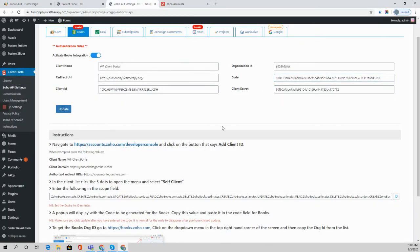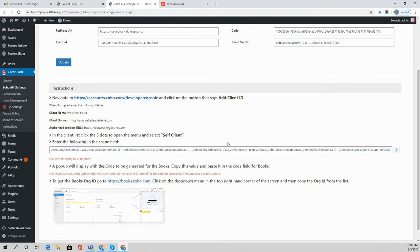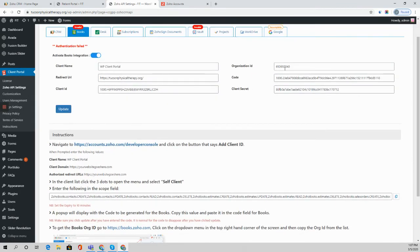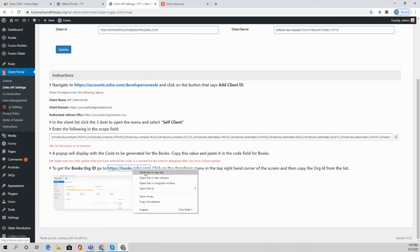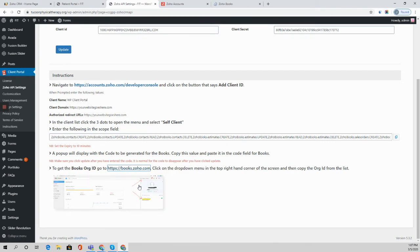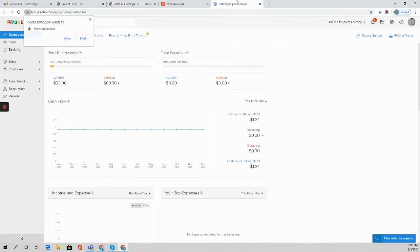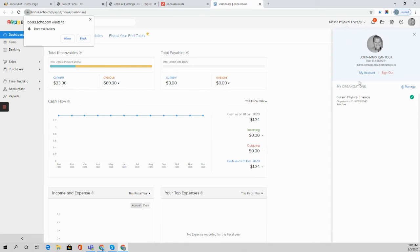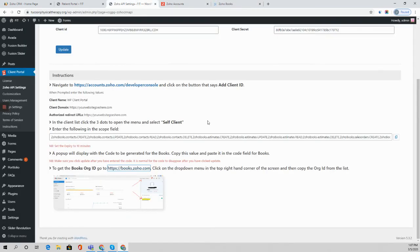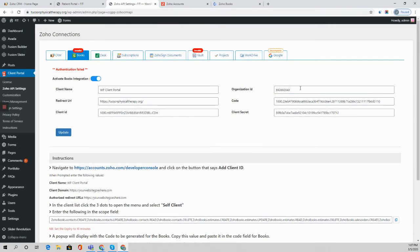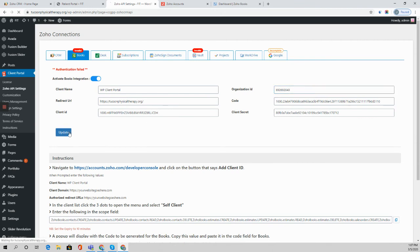The next thing we need to do is get the organization ID for Zoho Books. Here we're going to follow this link to ZohoBooks.com and we can see from this screenshot you're going to hover over here, make sure it's the correct organization, and then you'll find the ID over here. In this case we can grab that ID, come back here and pop it in and we're all set to go.